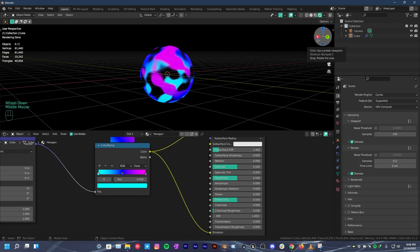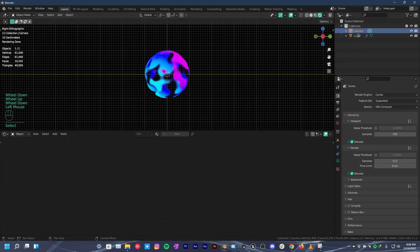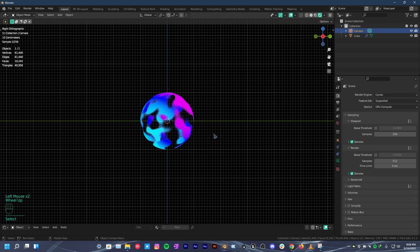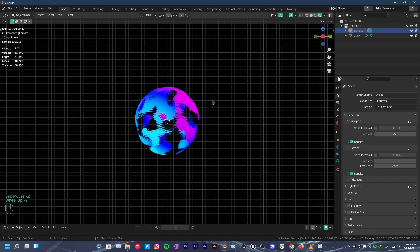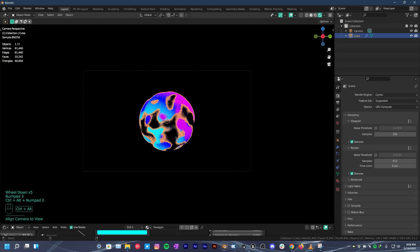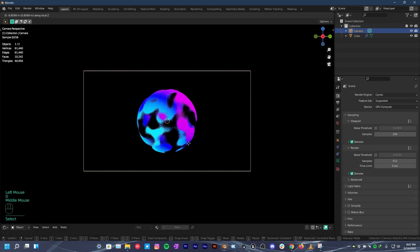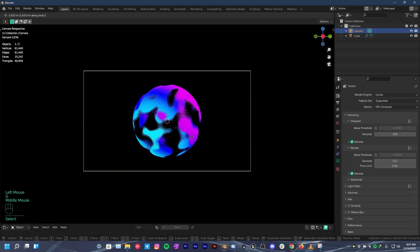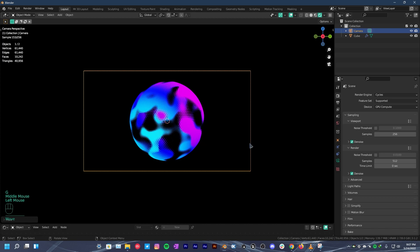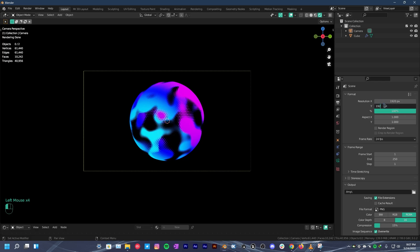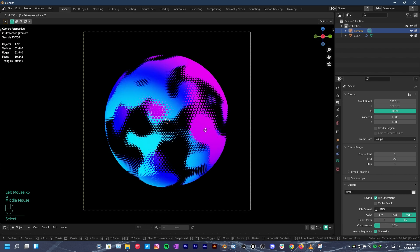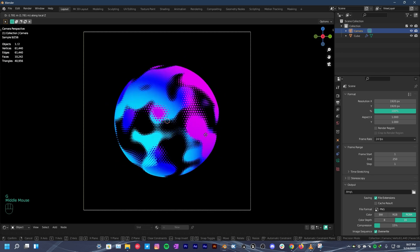Over to the viewport, press numpad 3 on your keyboard to go to right orthographic camera view. Select your camera from the outliner and press Ctrl Alt 0 to snap the camera to view. While the camera is selected, press G and click the middle mouse button once and drag a bit to zoom in or out. To confirm this action, just click left mouse button. Now that we have set our camera. From here, change the resolution to 1920 by 1920. Zoom in a little more.